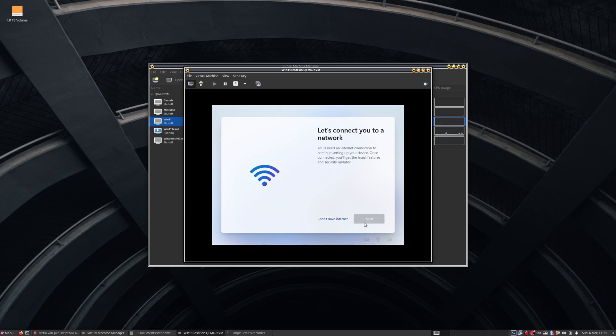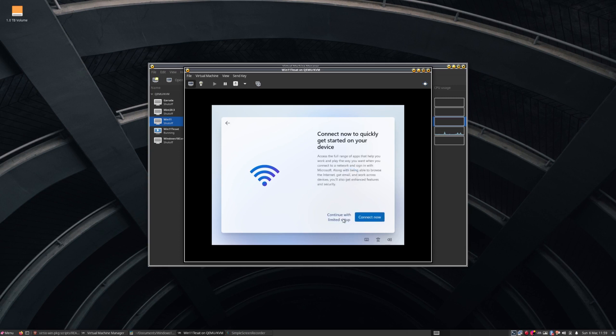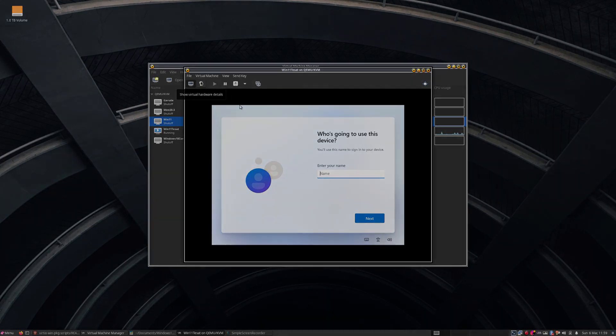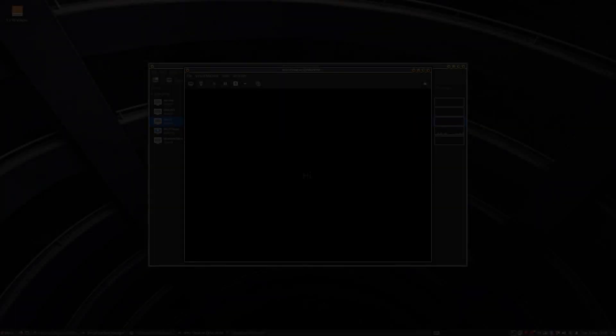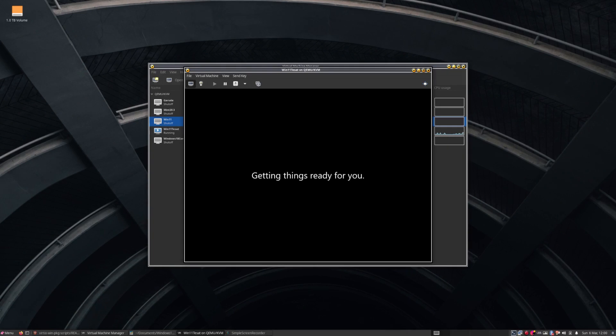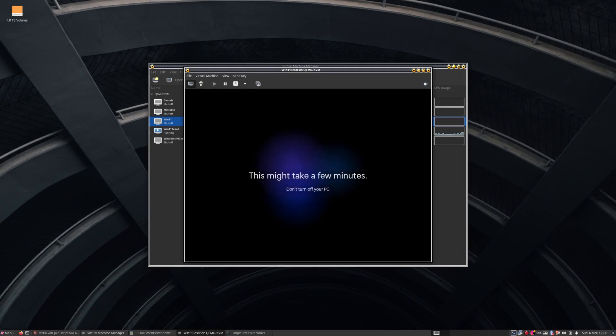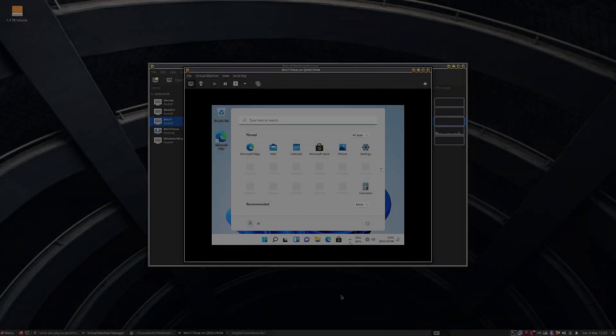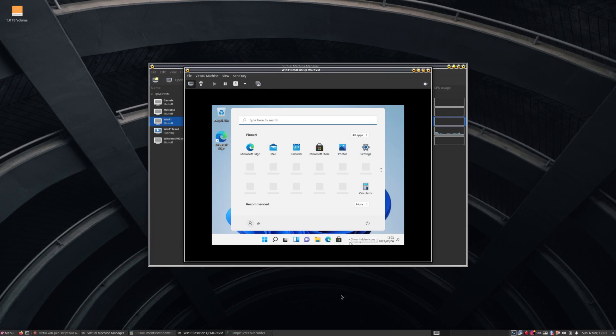So, because of the fact that we are using Virtio for our network device now, Windows still doesn't have those drivers installed. So therefore, we cannot connect to the internet. But we'll get to that point further down and install and everything will be okay. Just hold on.